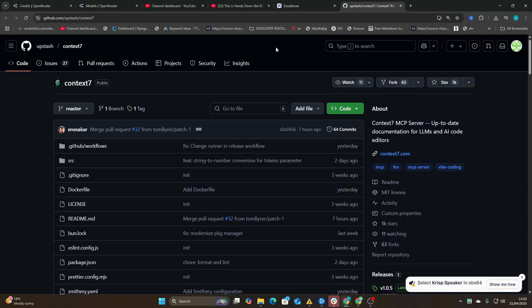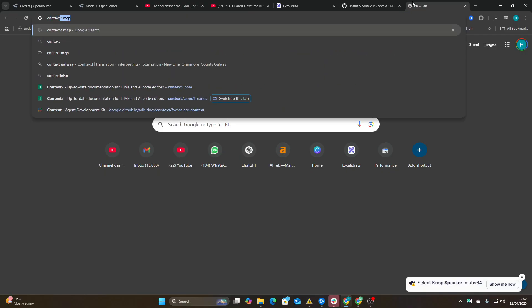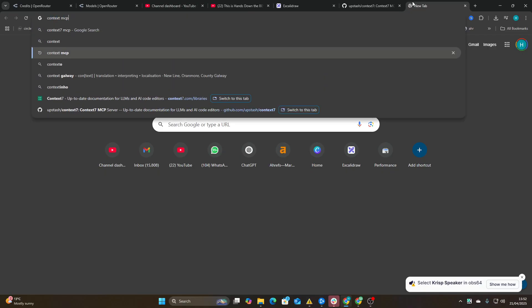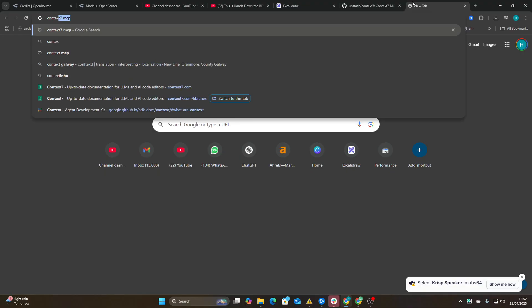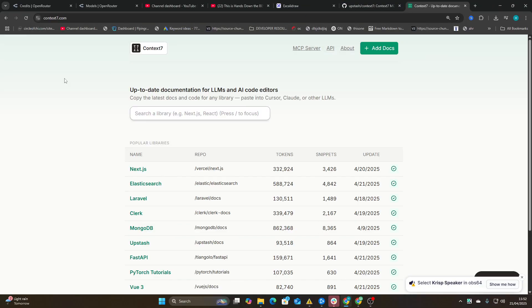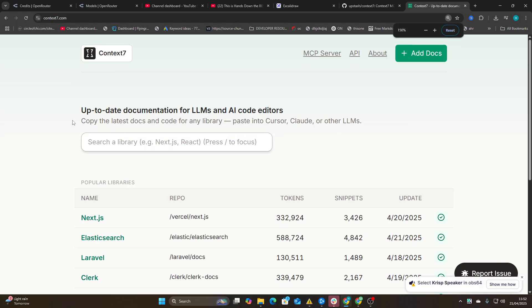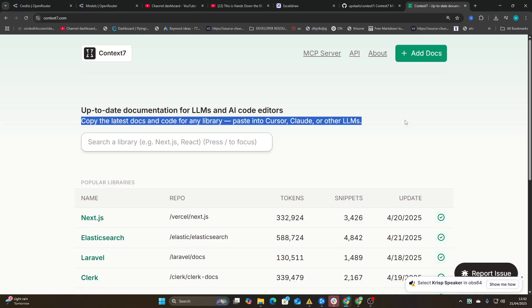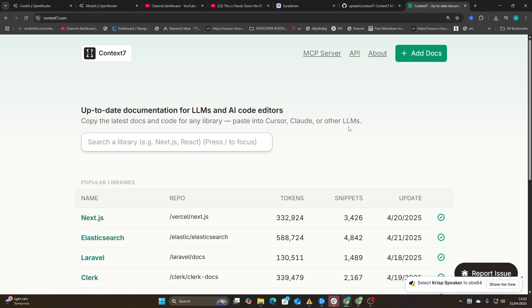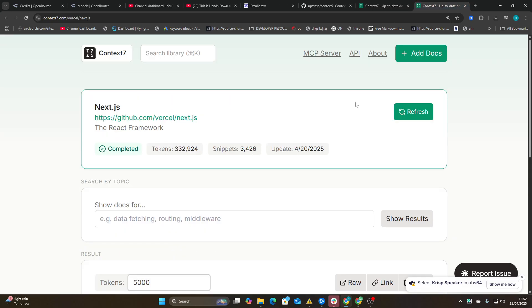Now if you don't know Context 7, basically if you just go on Google type or go to context7.com. What it is is up-to-date documentation for LLMs and AI code editors. You can manually copy these, paste them into Cursor. This would save you a tiny bit of time because it's really not that difficult to find this stuff for yourself.